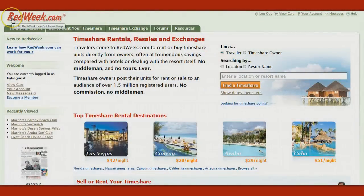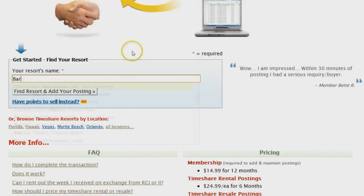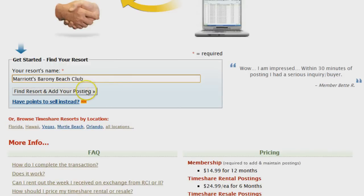Okay, let's go. Go to RedWeek.com and create a free guest account if you don't already have one. You do need a membership to add your posting, but you can always do that later. Click 'Sell or Rent Your Timeshare,' scroll down and type in your resort's name, or just a piece of your resort's name, and choose it from the list. Then click 'Find Resort and Add Your Posting.'